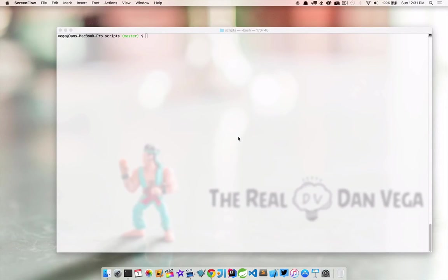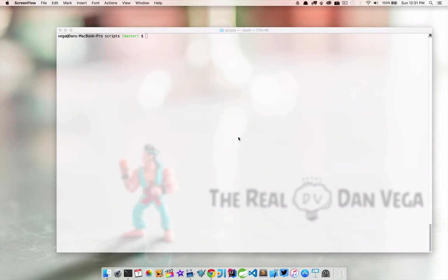In this lecture, I want to talk about scripts. We've already seen the idea of a script a little bit in this course, but I want to take a second here just to cover them a little bit more.